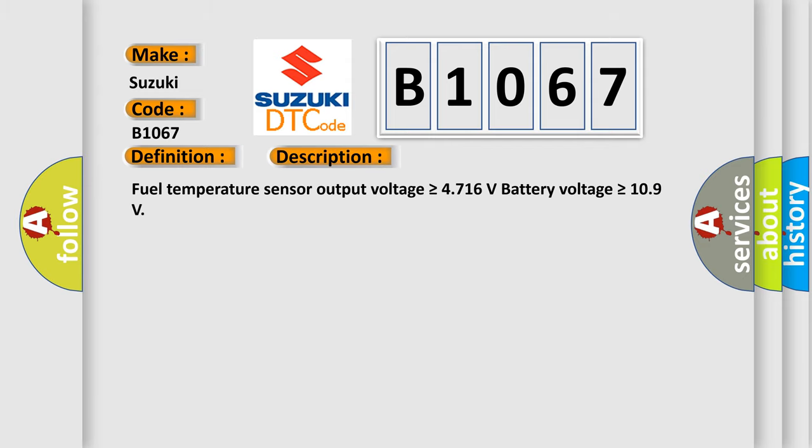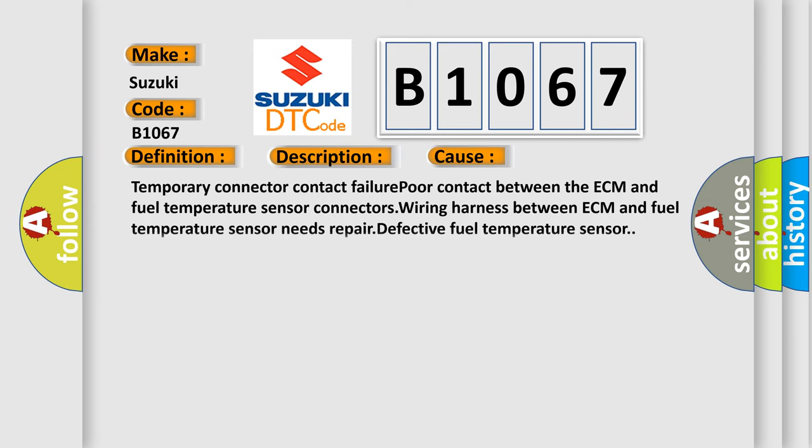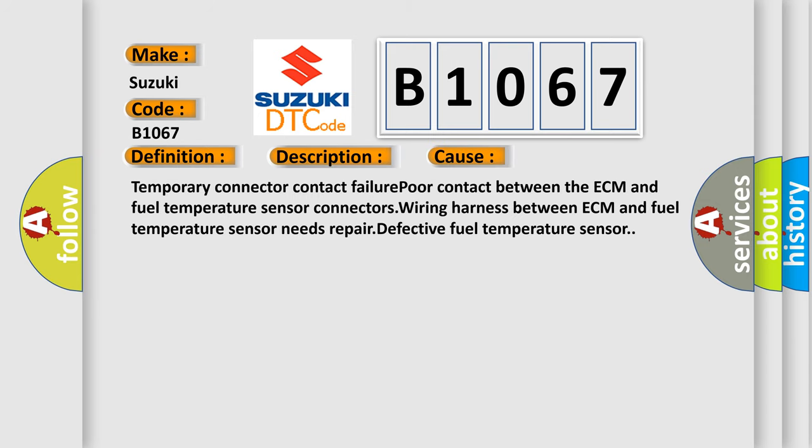Fuel Temperature Sensor Output Voltage is Greater Than or Equal to 4.716 Volts. Battery Voltage is Greater than or Equal to 10.9 Volts. This diagnostic error occurs most often in these cases: